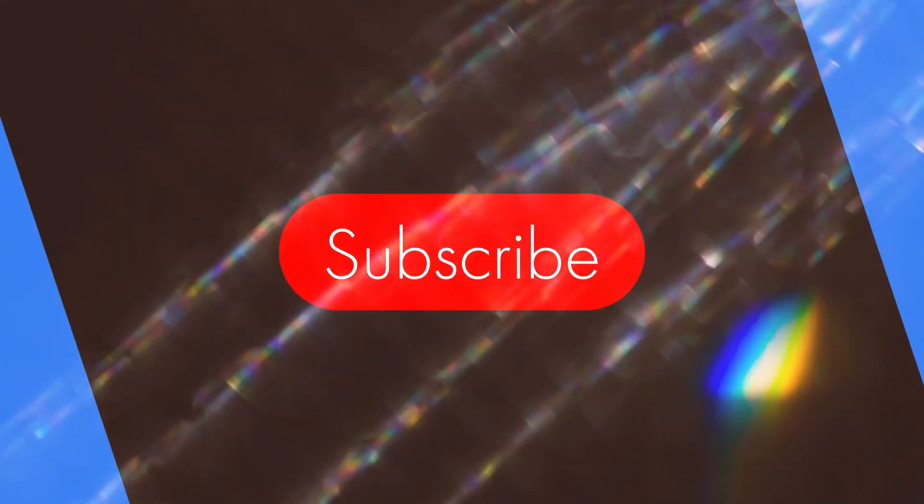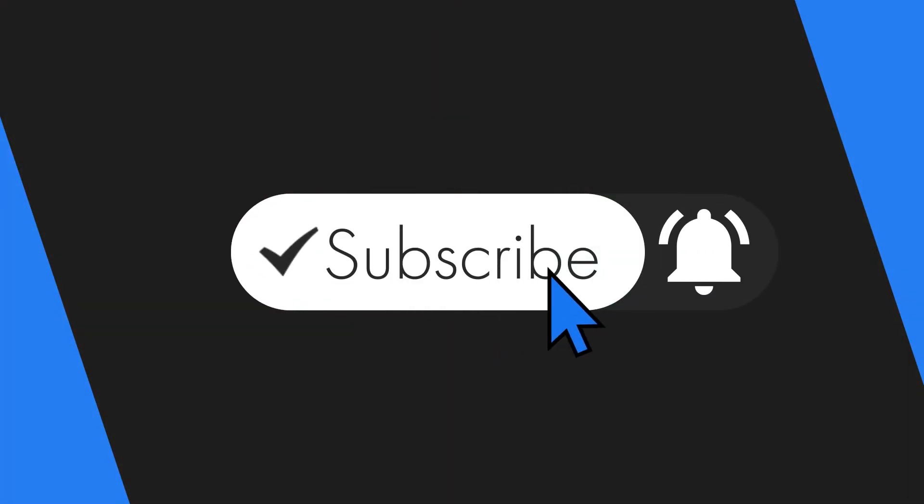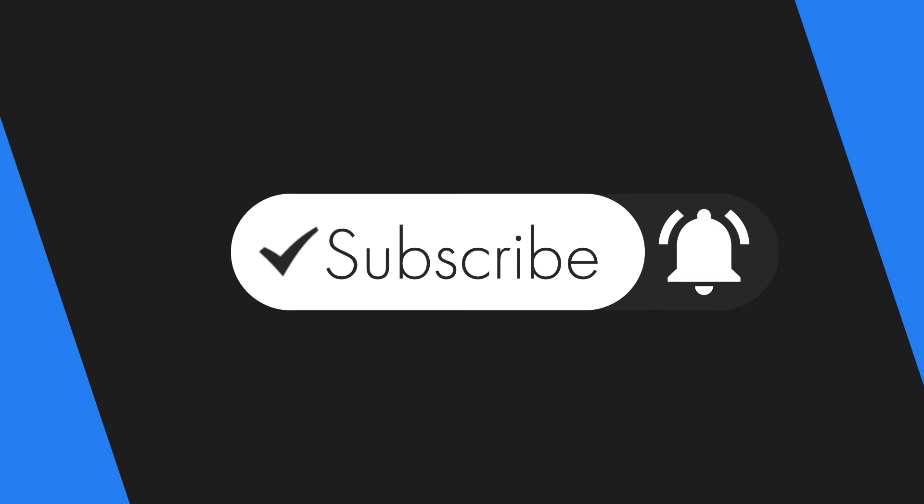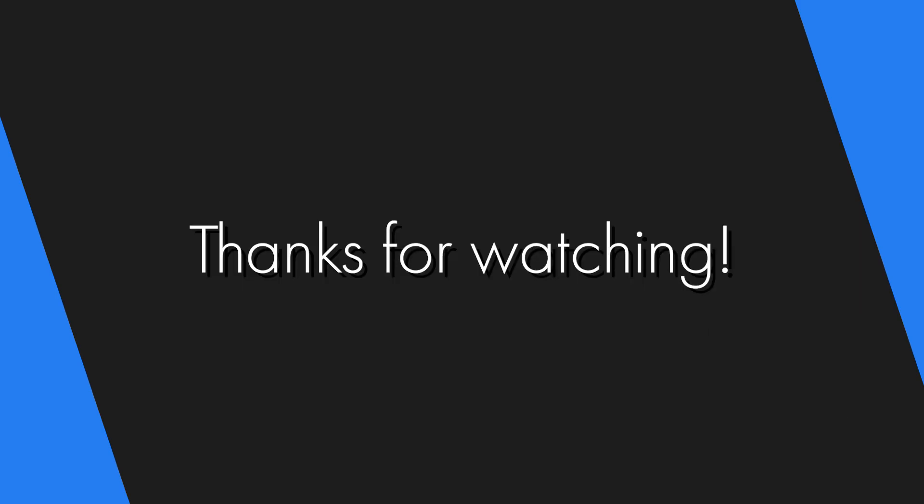Well guys, that's it for this video. Thank you so much for watching. I hope this video helped solve your problem. Have a good one and take care.